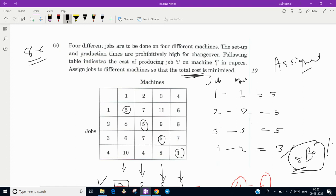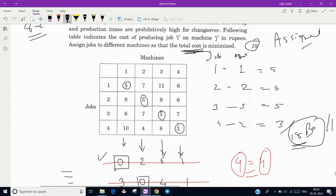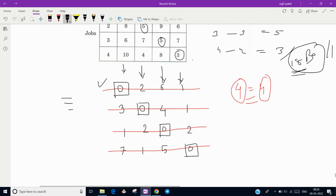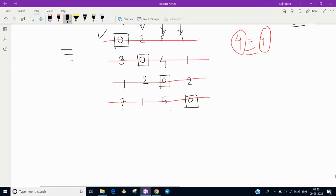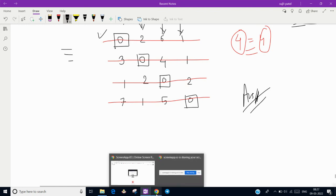The total minimum cost is 5 + 5 + 5 + 3 = 18 rupees. This is a 10-mark question and quite straightforward: apply row reduction, verify each row and column has at least one zero, draw the minimum number of horizontal or vertical lines to cover all zeros, ensure the number of lines equals the number of zeros, and make the final assignment. I hope you enjoyed this solution — if you have any doubts, ask in the comment section. Thank you for watching and please subscribe for upcoming videos.